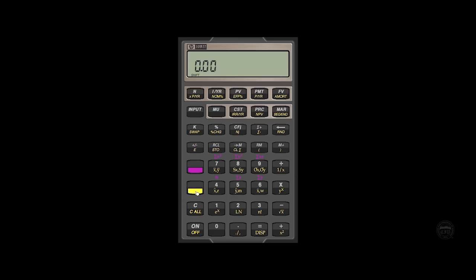This gets us access to that secondary function. Now below that, you'll see a clear button, the letter C. Its secondary function is clear all.